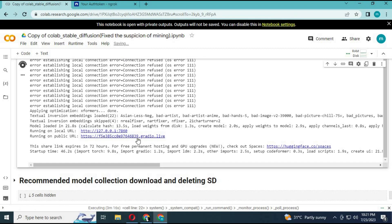After this cell finishes loading, you will see a Gradio local link. Click on it and your Stable Diffusion will start.